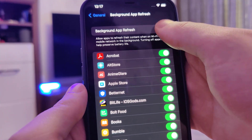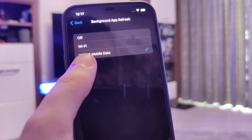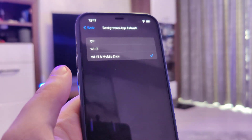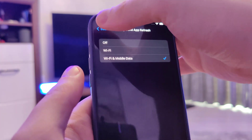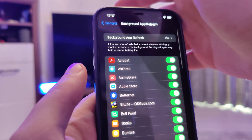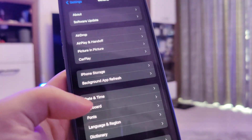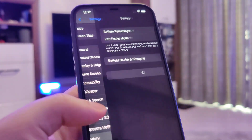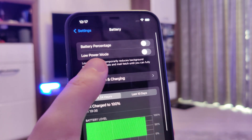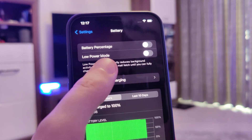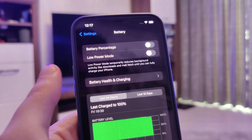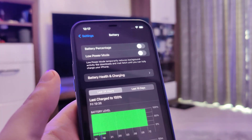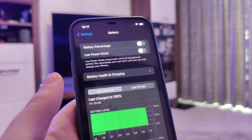Make sure that Background App Refresh is turned on, also the Wi-Fi and mobile data — that is important. Also go to Battery and make sure that the Low Power Mode is turned off so it doesn't interfere with the jailbreak.